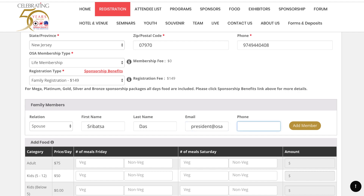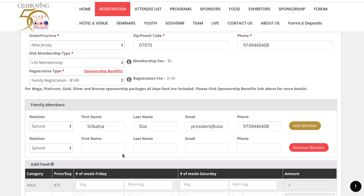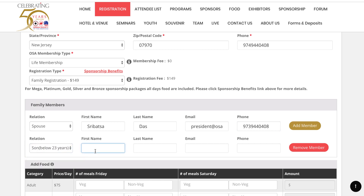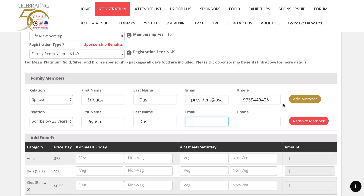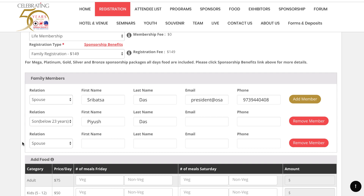Then enter the phone number. If you want to add your children, you have the option to click on 'Add Member'. I'll add a child and skip the phone number, then add another child and skip the number as well.